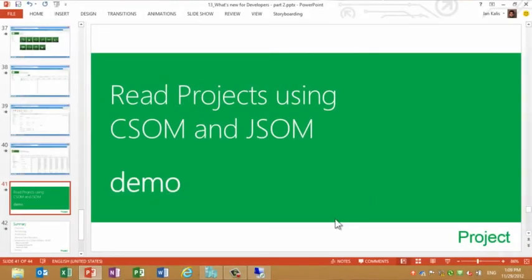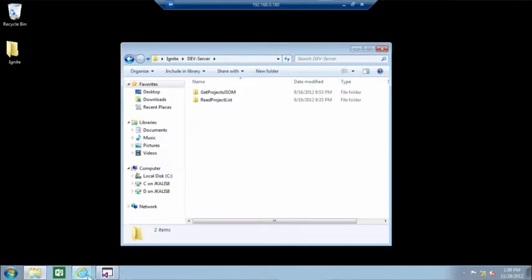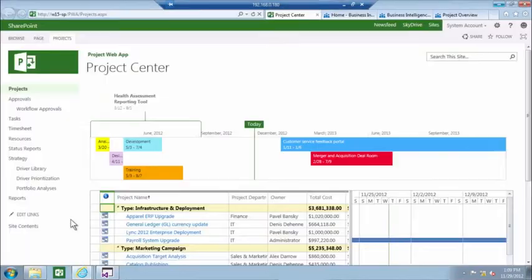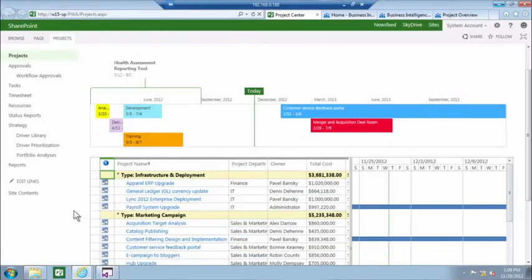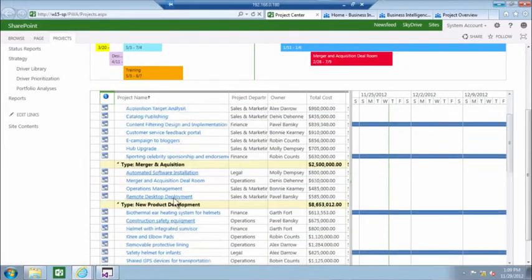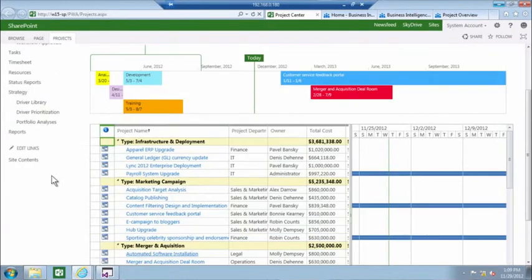Let's go into the demo. So for my demo, I'll use this VM that is running Microsoft Project Server, and you can see that I have loaded a number of projects into Project Server.